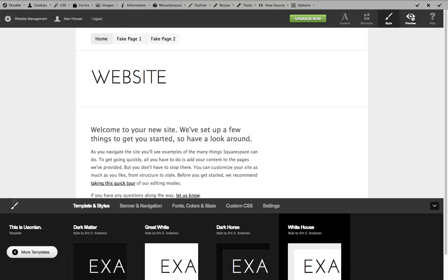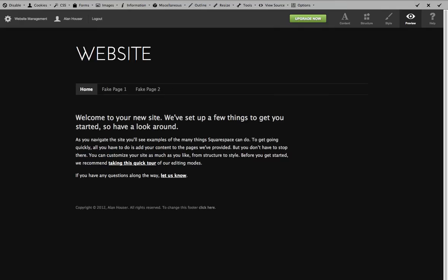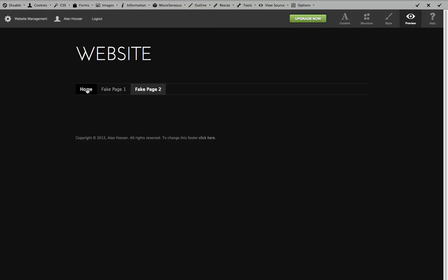And if we go back here to preview, and it will actually reload. You see how our homepage right now is black, because it's using that dark matter. And fake page one, fake page two are all using dark matter.